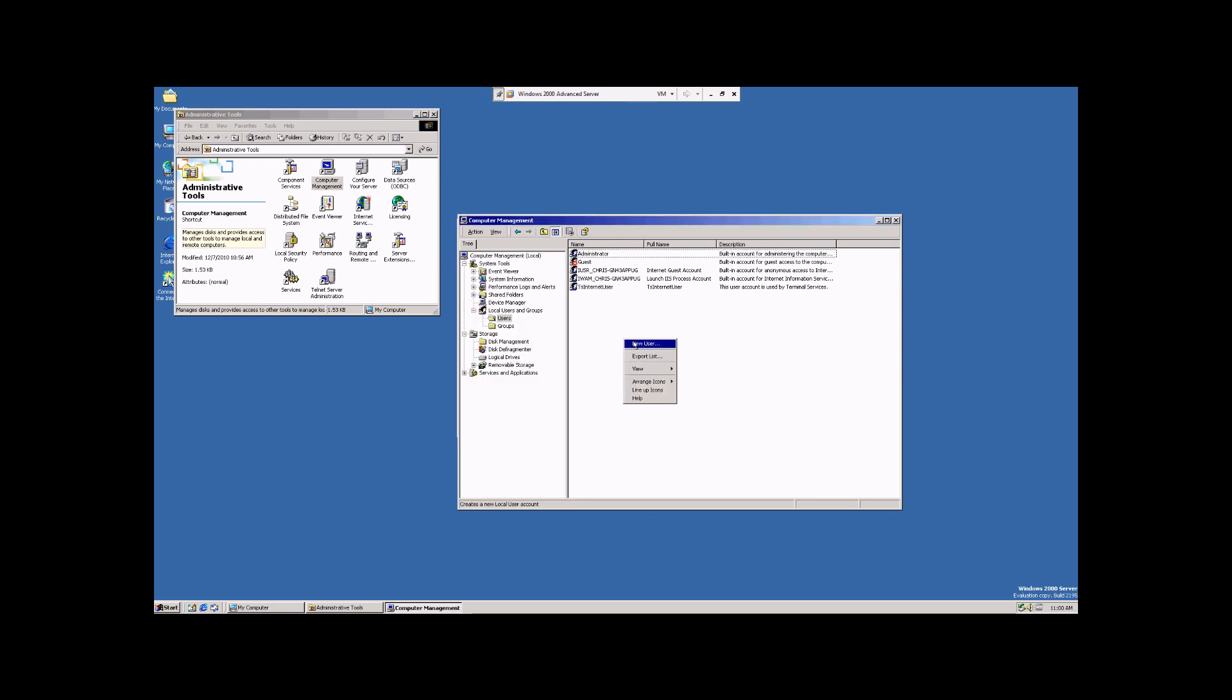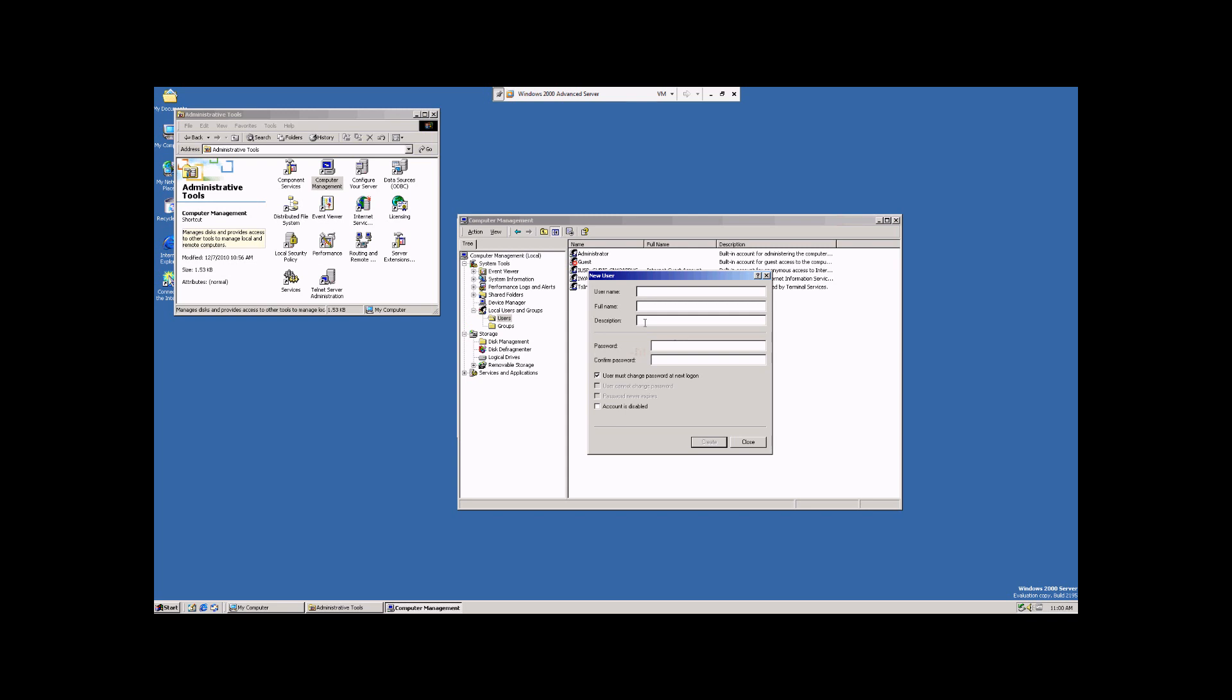Now, we're going to right-click and select New User. We're going to call this one Chris. And we're going to give the description, the test account for the informational video.